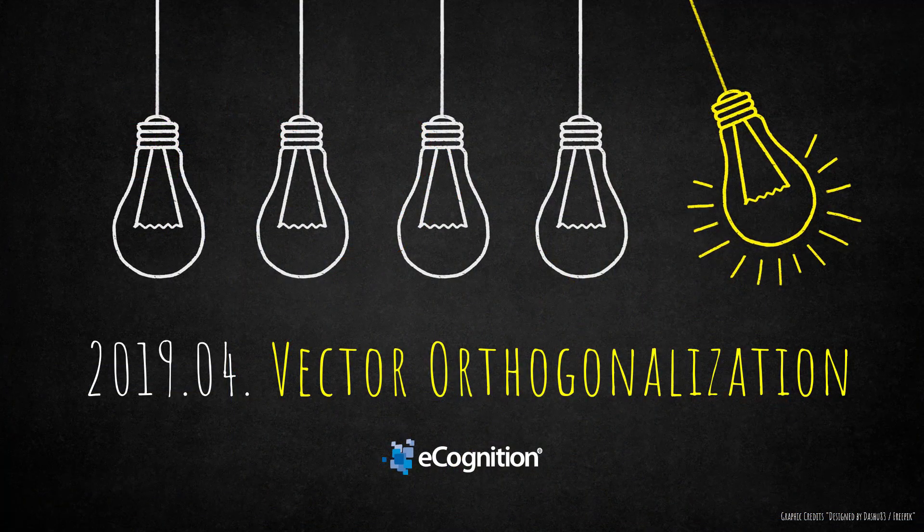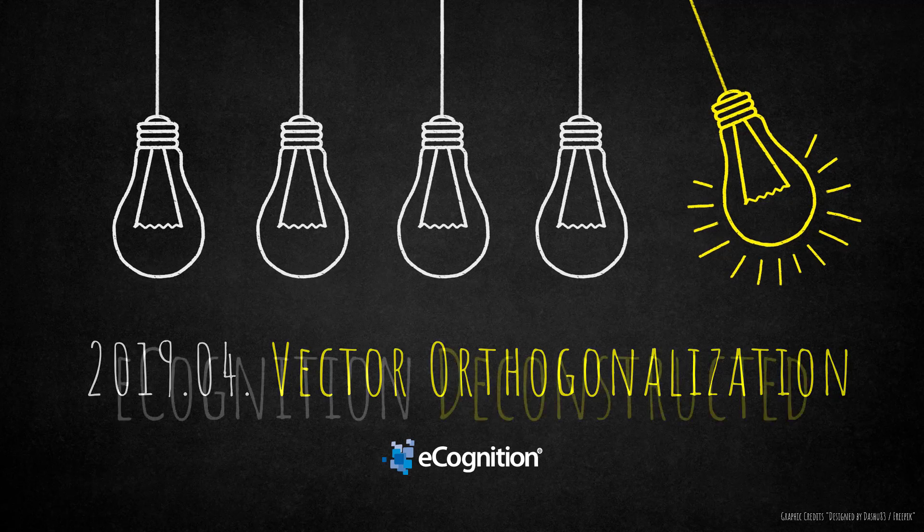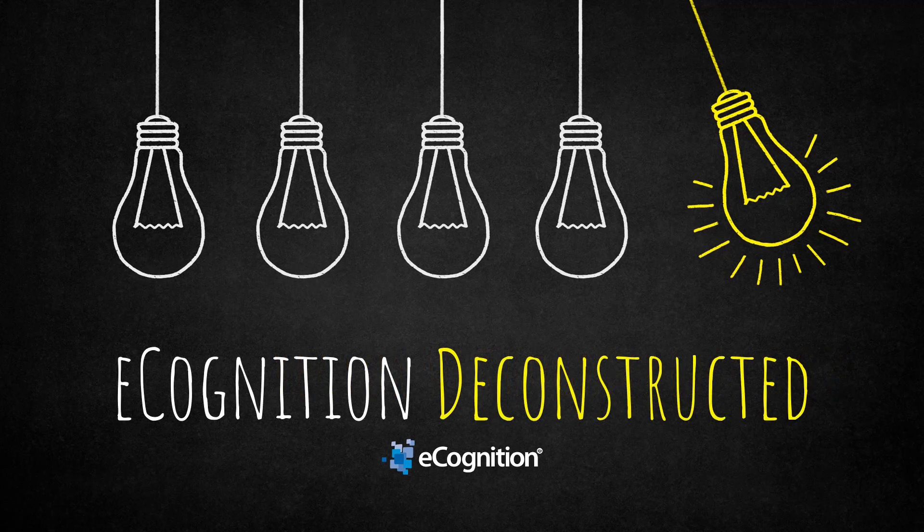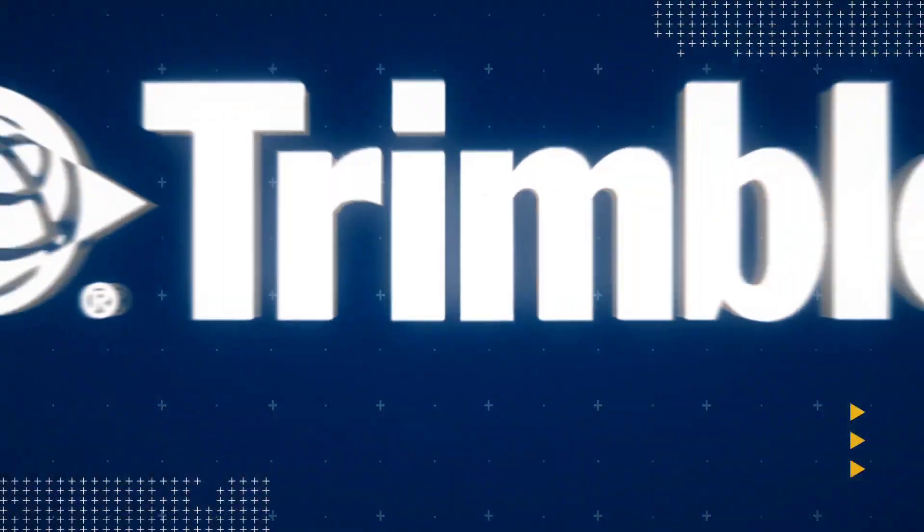All right, so that was it, vector orthogonalization. I'm really happy that I don't have to pronounce this word again because I find it quite difficult. Thank you for watching this eCognition Deconstructed video and hear you next time.